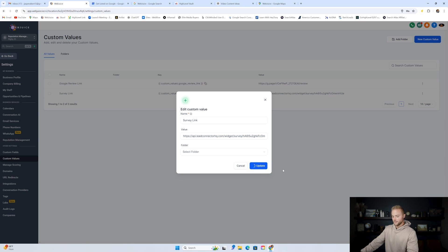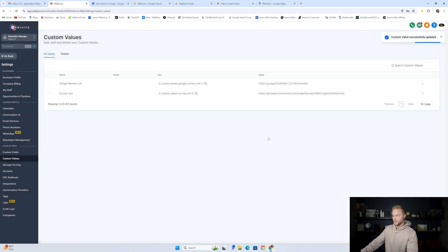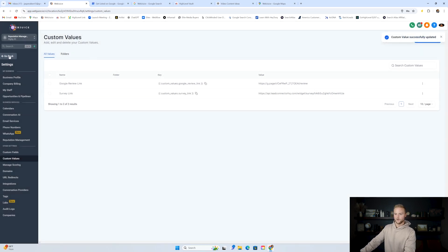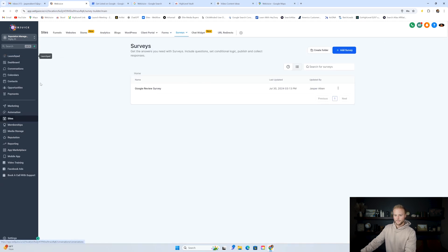Click on your Google review survey, click integrate, then click link, and copy the link for this survey. Go back out to settings, then custom values. Click edit on the survey link custom value, paste in the link to your survey, and click update. Now we can use this in our automations to send out automated text messages after somebody has received our services.